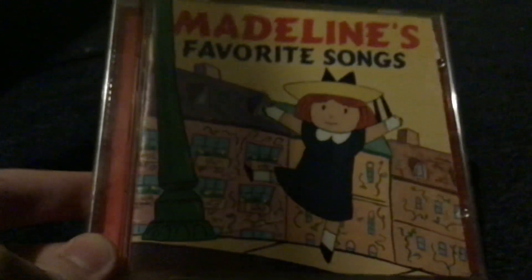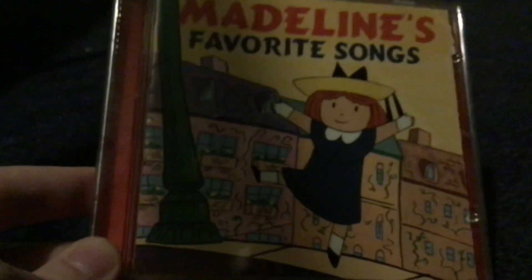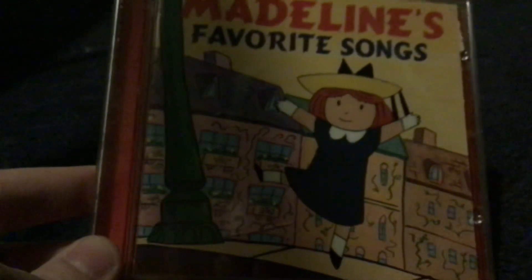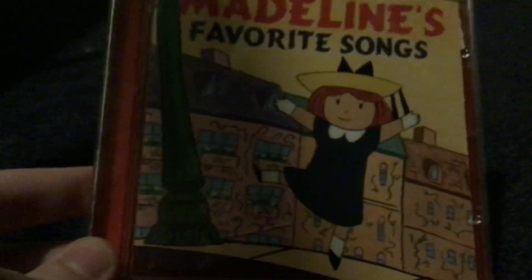We're going to start off with Madeline's Favourite Songs released in 1995 by Sony Music Entertainment under Sony Wonder. It's got songs from some of the Madeline TV specials produced by CinAr and France Animation. There's the disc. It was also released on cassette.